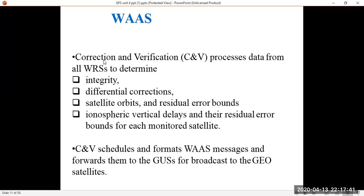In the Wide Area Master Station (WMS), there is a Corrections and Verification (CNV) process. CNV processes data from WRS to determine integrity, differential corrections, satellite orbits, ionospheric and tropospheric delays. CNV also schedules and formats WAAS messages and forwards them to the GEO uplink subsystem for broadcast to the GEO satellites. CNV checks whether the data received from WRS is correct, performs any necessary verification or corrections, and then transmits the data to the GEO satellites.